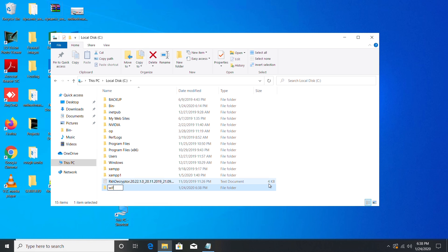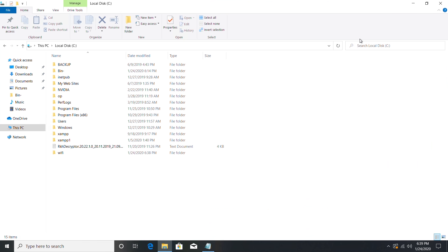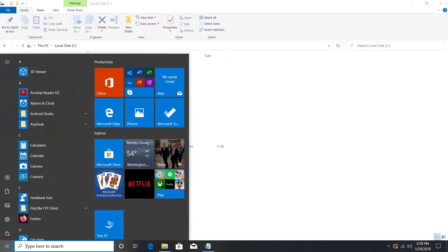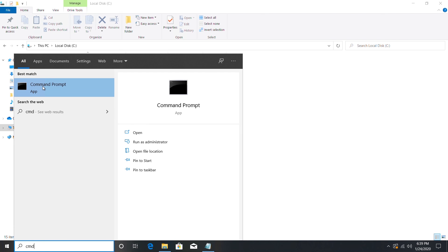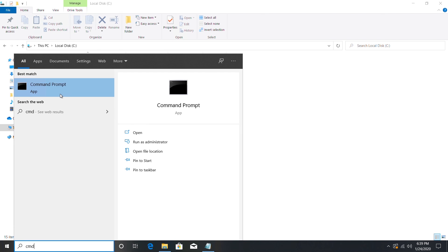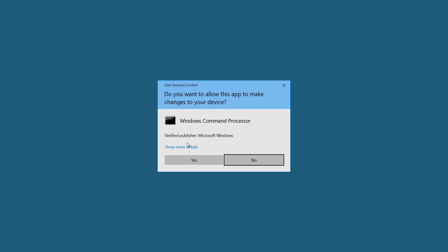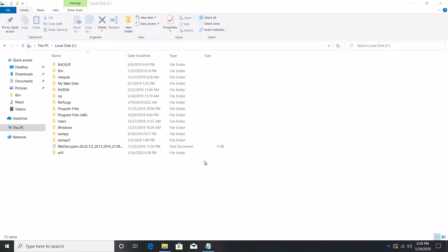Then open command prompt as administrator. For that just type cmd, right click and select run as administrator. Click yes.